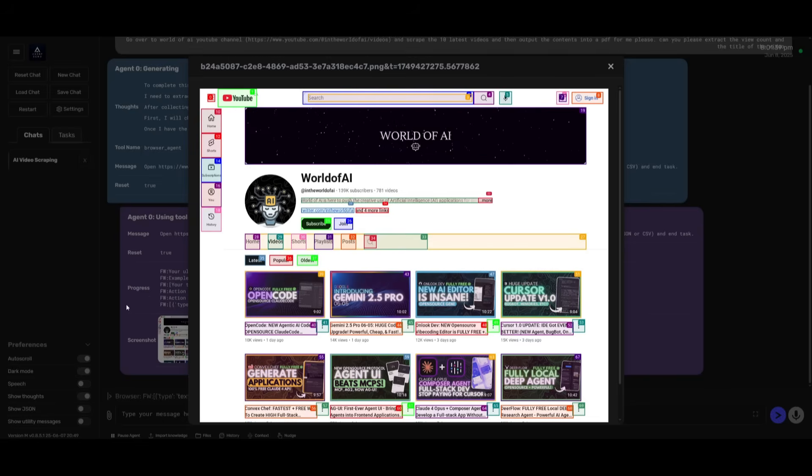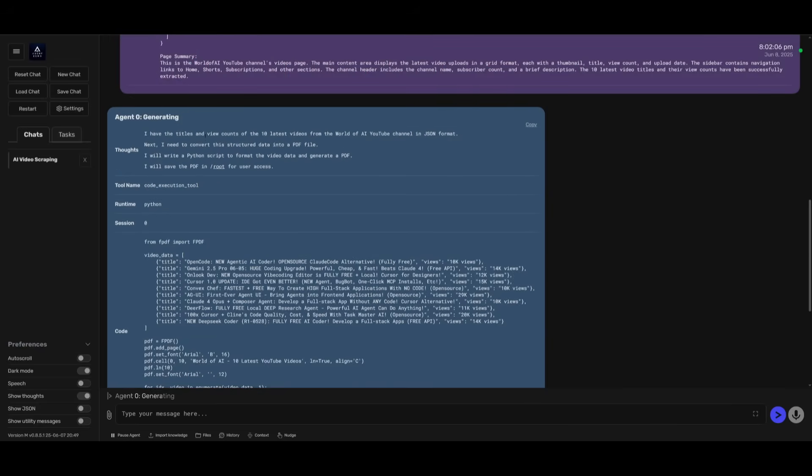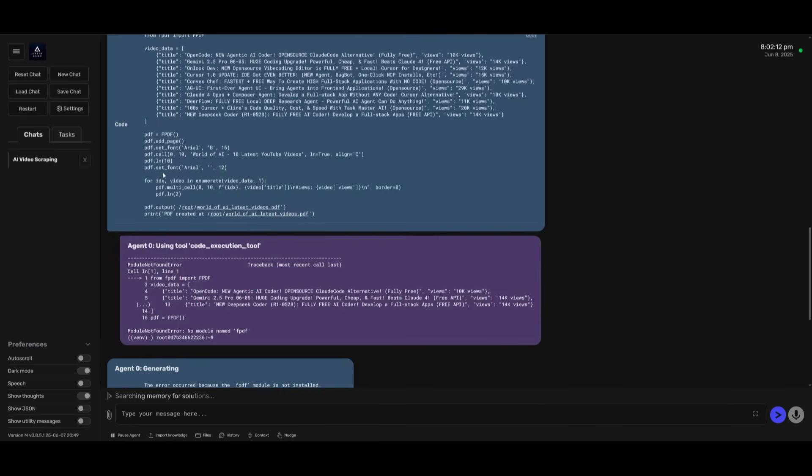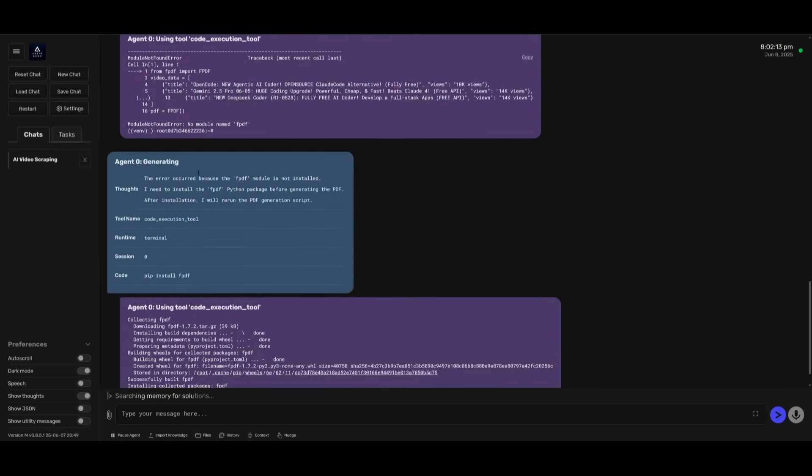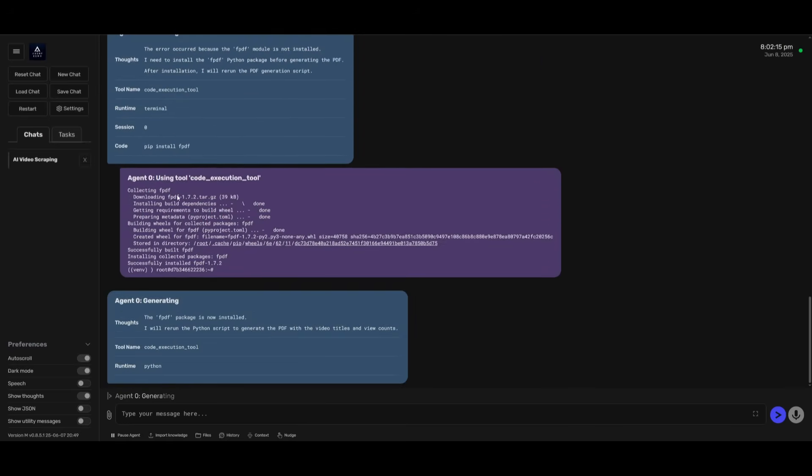It looks like it has found all the videos and it has scraped the title as well as the view count. Now it's going to use the code execution tool to then output all the contents into a PDF file.